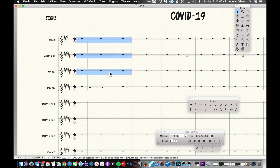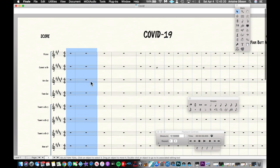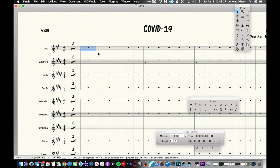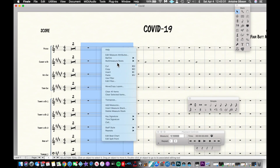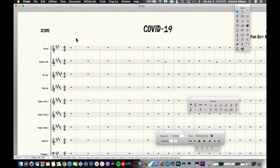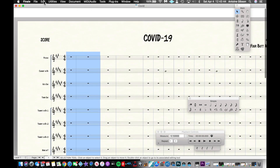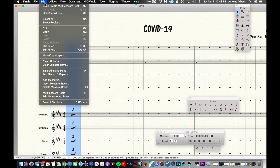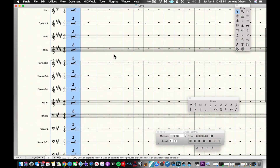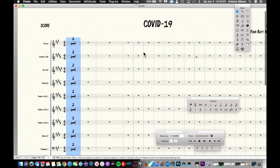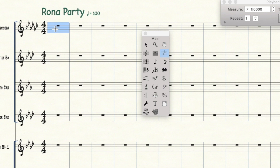To create a multi-measure rest, highlight the measures with the selection tool or measure tool, then double-click, press Create, and you have a multi-measure rest. You can do it as many times as you want, and you can also break them apart. You can access this either by right-clicking on the mouse or going to Edit > Multi-Measure Rest > Create from the top menu.